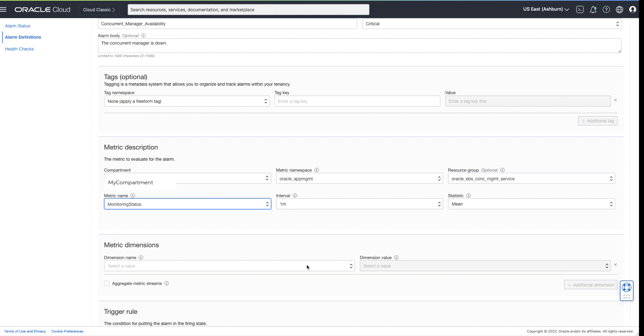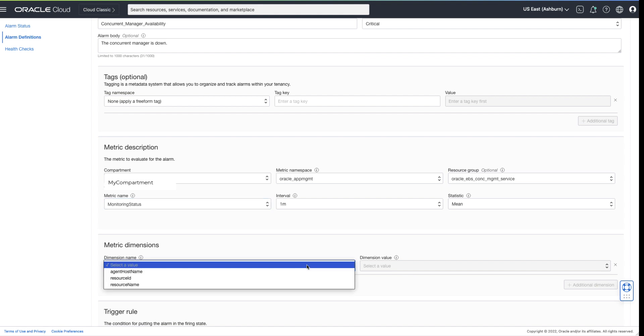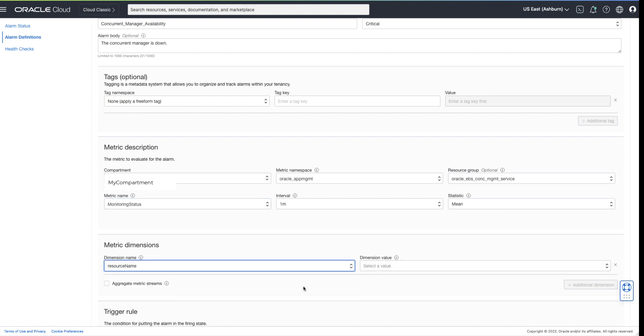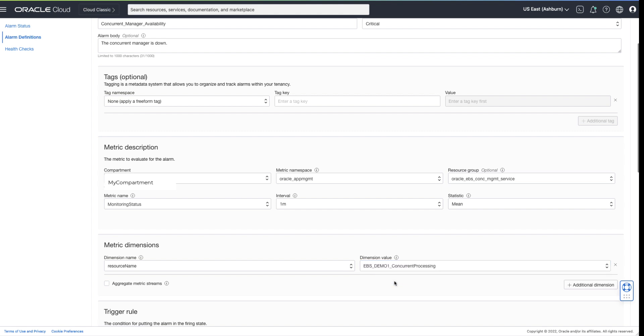In order for the concurrent manager availability to roll up to the EBS application, we must choose an appropriate dimension name. We'll choose the resource name, then select the specific concurrent manager we wish to monitor.